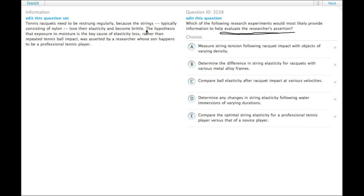Here it is, the hypothesis that exposure to moisture is the key cause of elasticity loss rather than repeated tennis ball impact was asserted by a researcher whose son happens to be a professional tennis player. So the hypothesis is that the cause here is exposure to moisture.